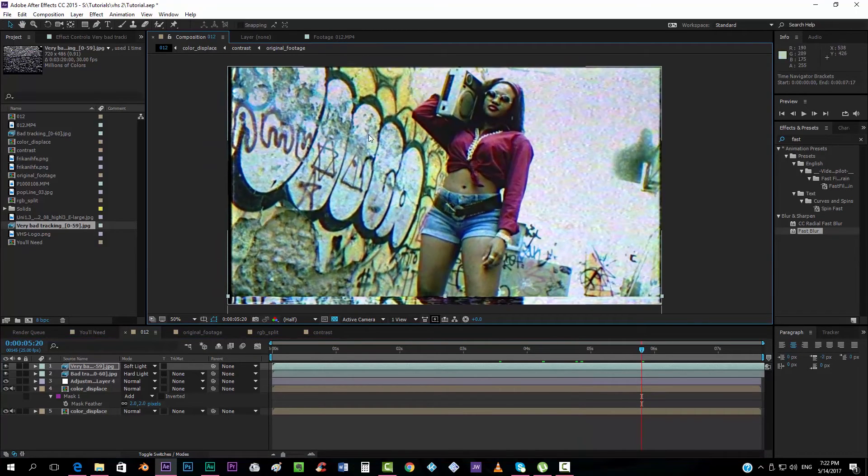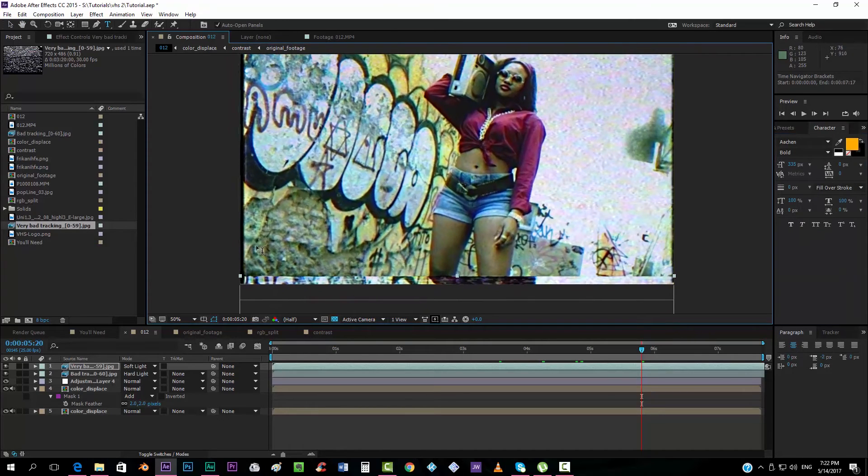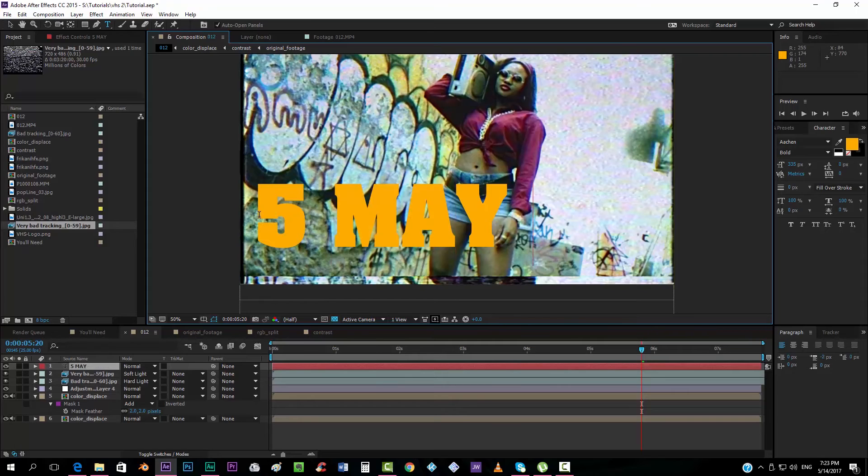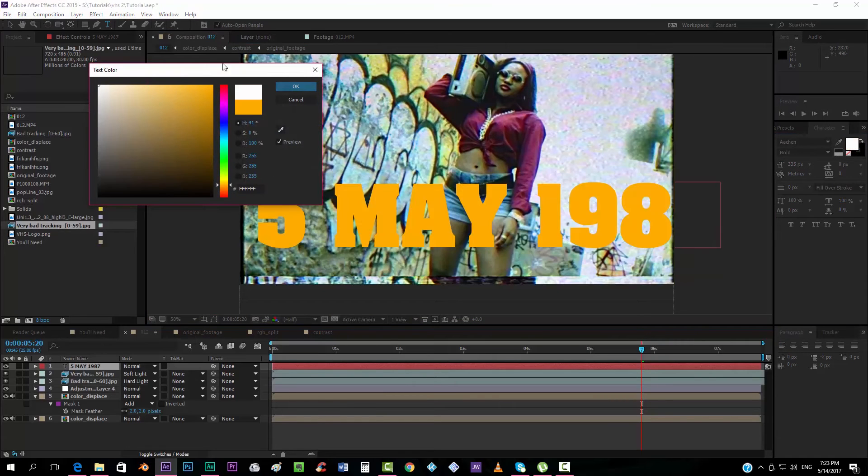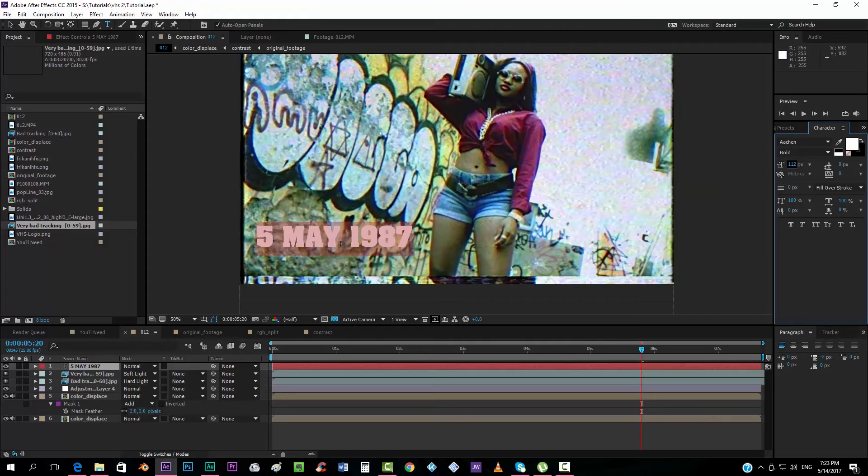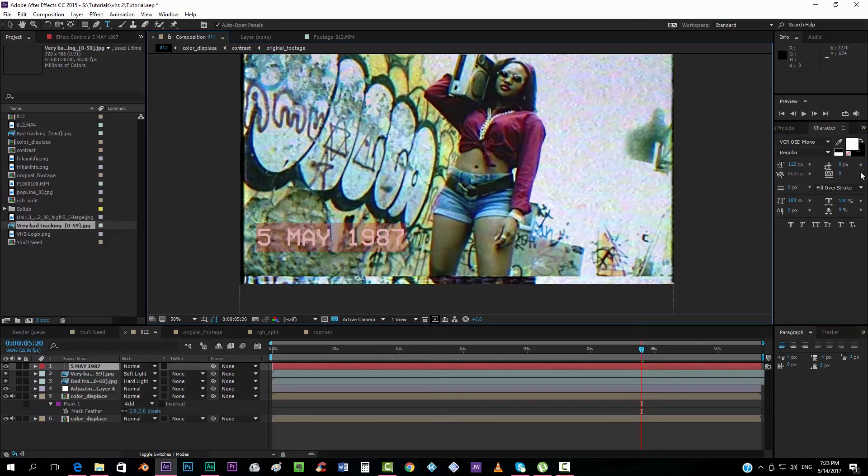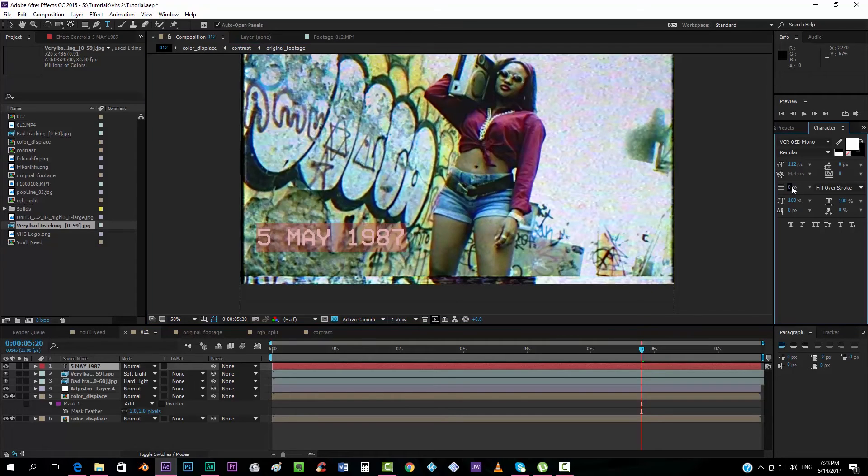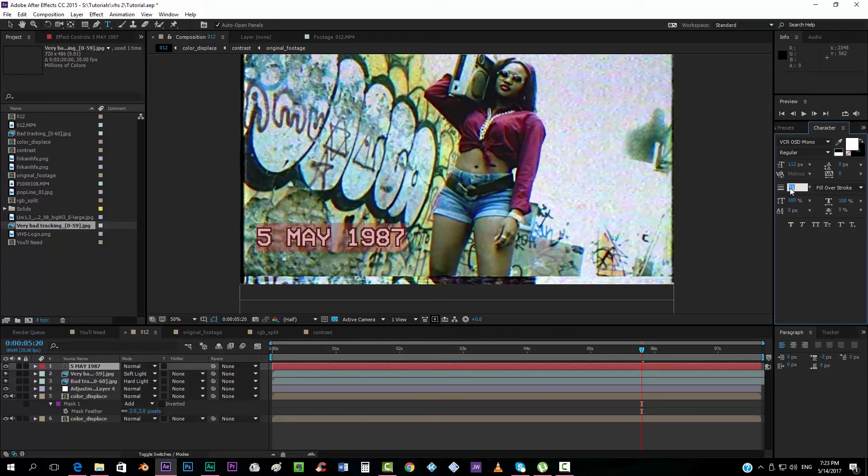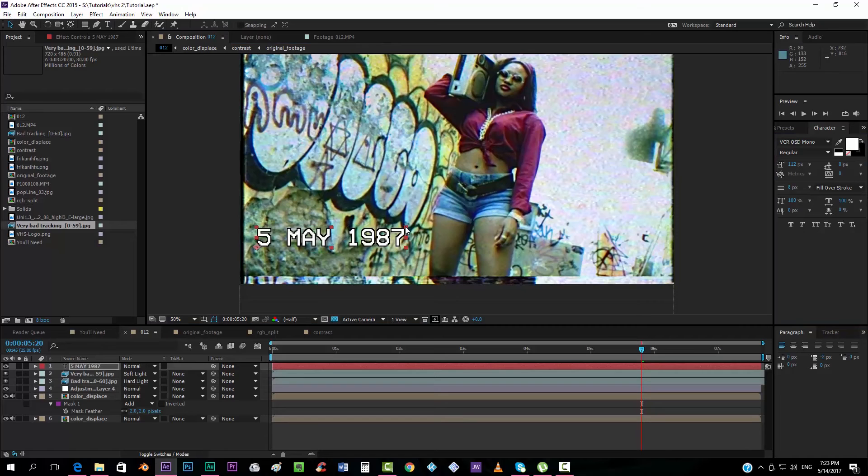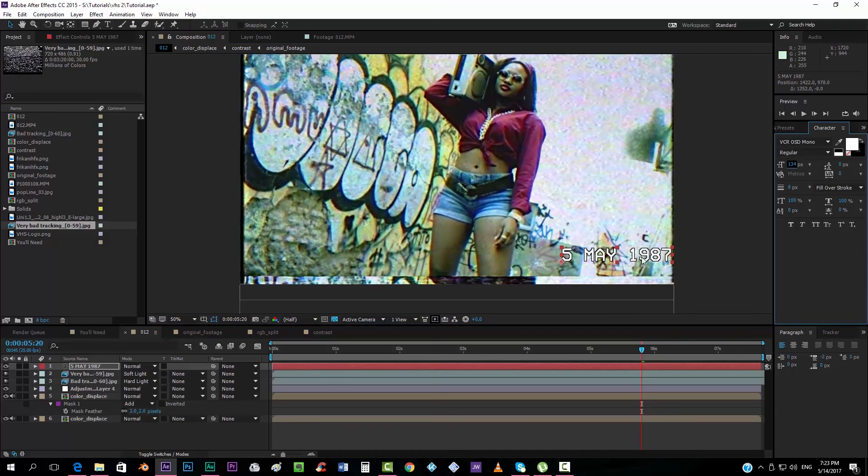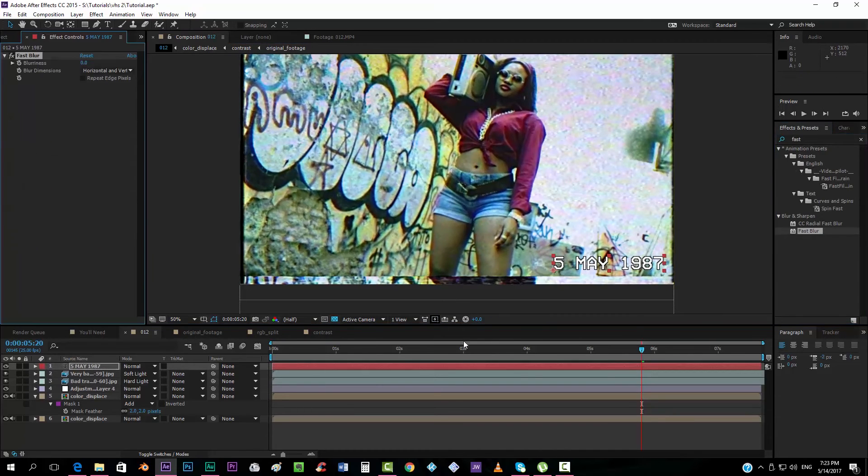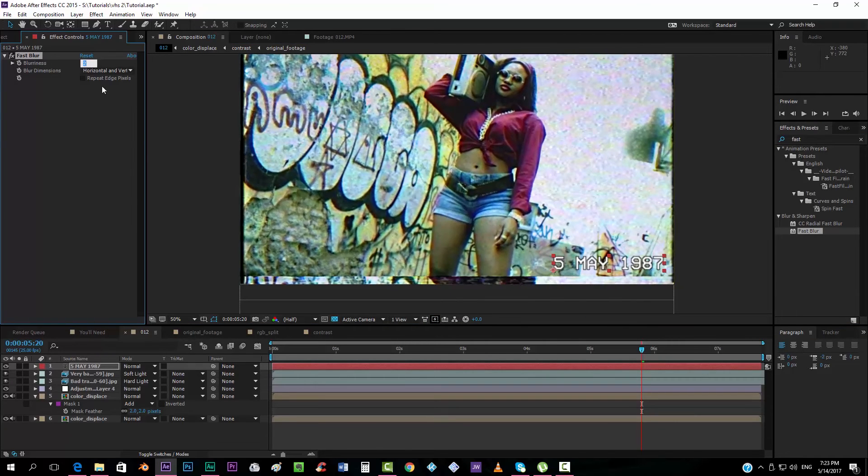By the end, there's only one more thing that we can do if you want, and it's just taking a text, and maybe putting here the date. We can write, for example, 5 May 1987, and we'll take white color, put it down, take a font that looks like a VCR or VHS, and we're going to put a little bit of stroke, that's too much, something like that, maybe even less, maybe 8, and we can put it over here. Also going to add a fast blur to this one, maybe 1.5.